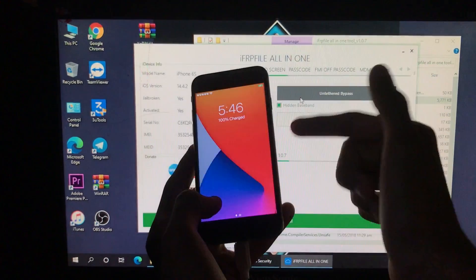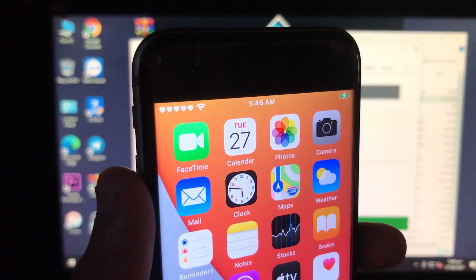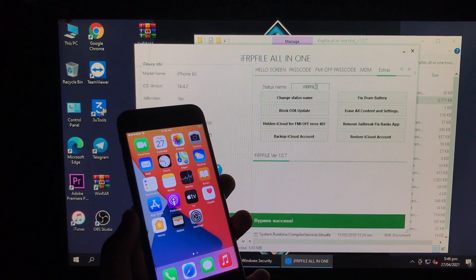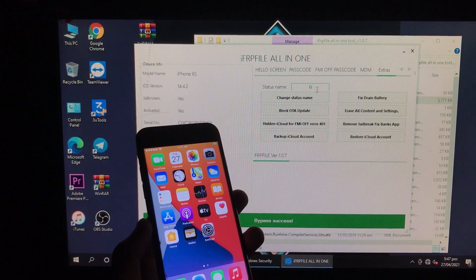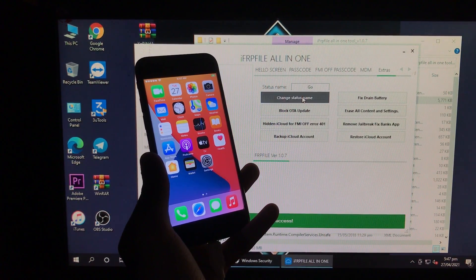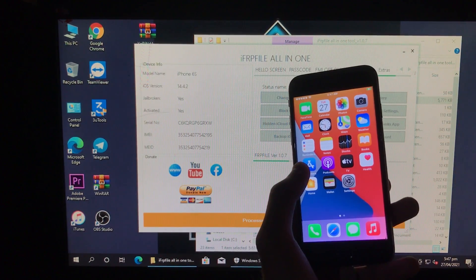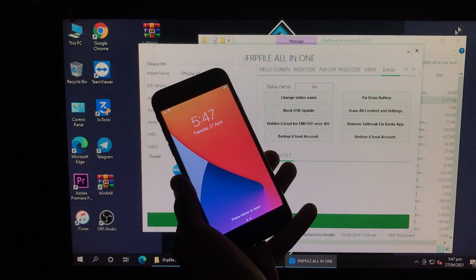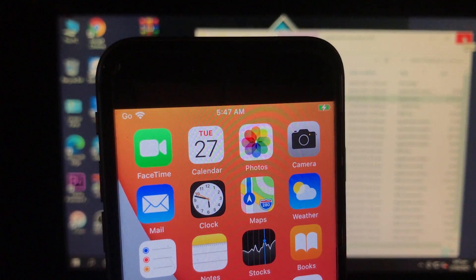As you can see, it is all done — the on/off is also fixed. We are on the home screen now. We are going to change the status name: click on Extras and here you can type the status name whatever you want. I'm going to type 'Go for General Output' and click Change Status Name. As you can see, the status name is successfully changed.